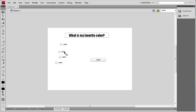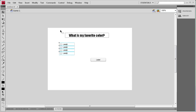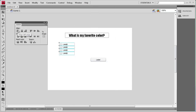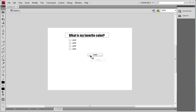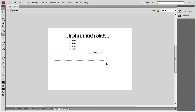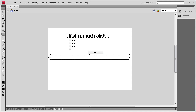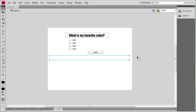Now that I have that done I'm going to position these relatively close to each other, then select them all. Go to Window, Align. I'm going to put them all to the left and then distribute the centers vertically. Now I'll position those underneath the question and put the button over to the side. We also need a dynamic text box that's going to show whether or not you've selected the right answer, so I'm going to put that right at the bottom.